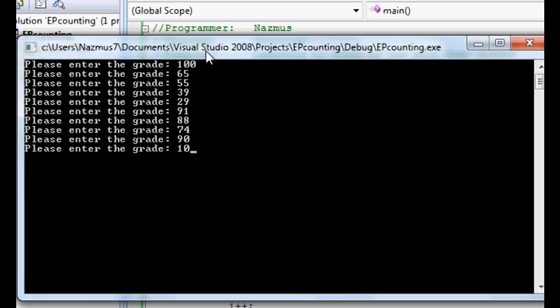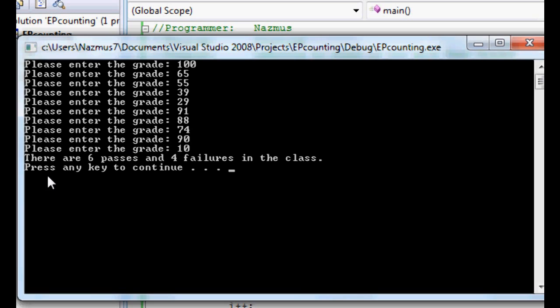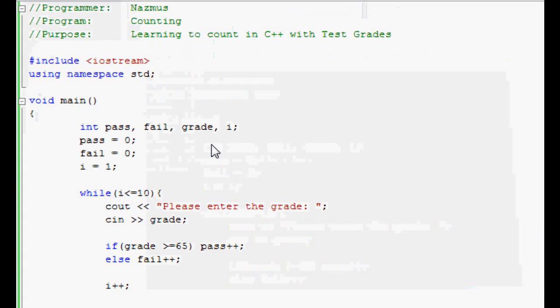We should have six failing and four passing. Press enter. There are six passes and four failures in the class. If you count it, that's actually correct. Press enter, it'll close.